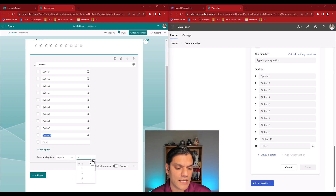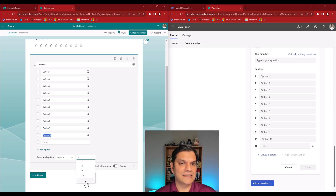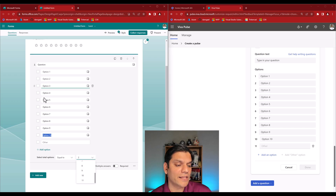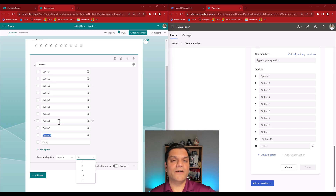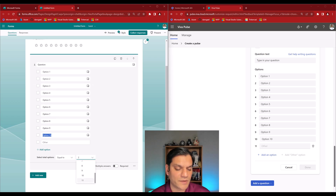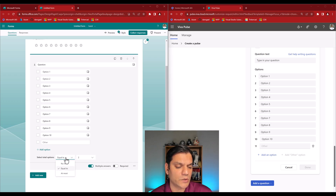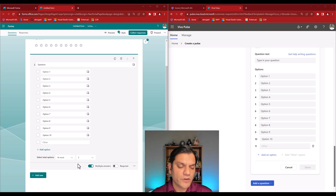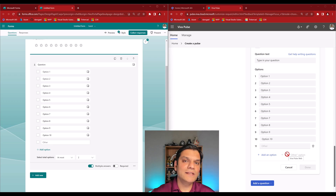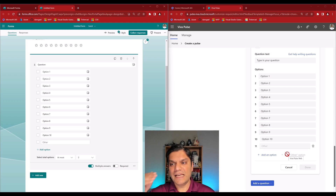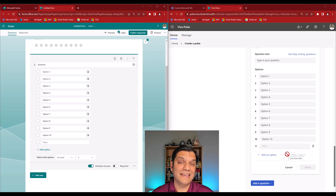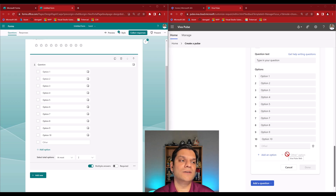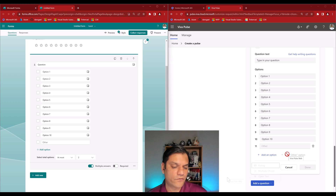The 'equal to' option automatically calculates the number of choices you've added — in this case eleven — and adjusts dynamically if you add or remove options. You don't have that flexibility in Viva Pulse, but remember, it's not a limitation by mistake — Viva Pulse is designed to be a quick and easy way to get responses, while Microsoft Forms gives you more flexibility for longer, more detailed forms.